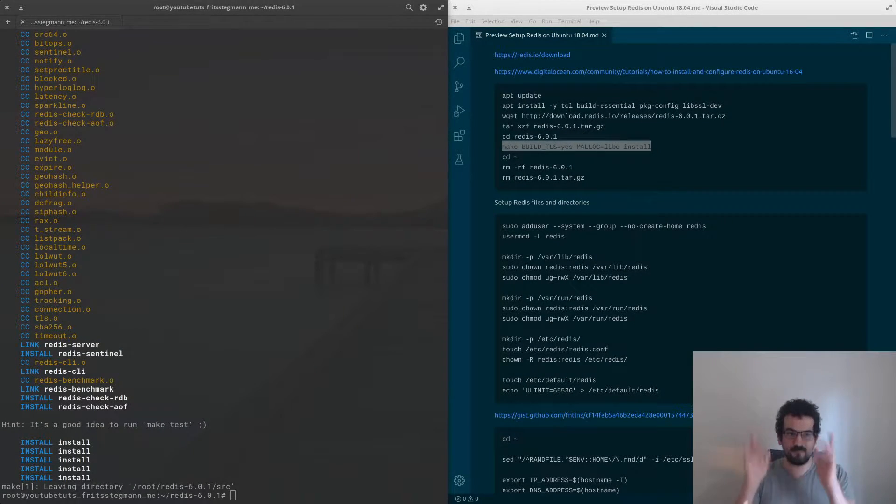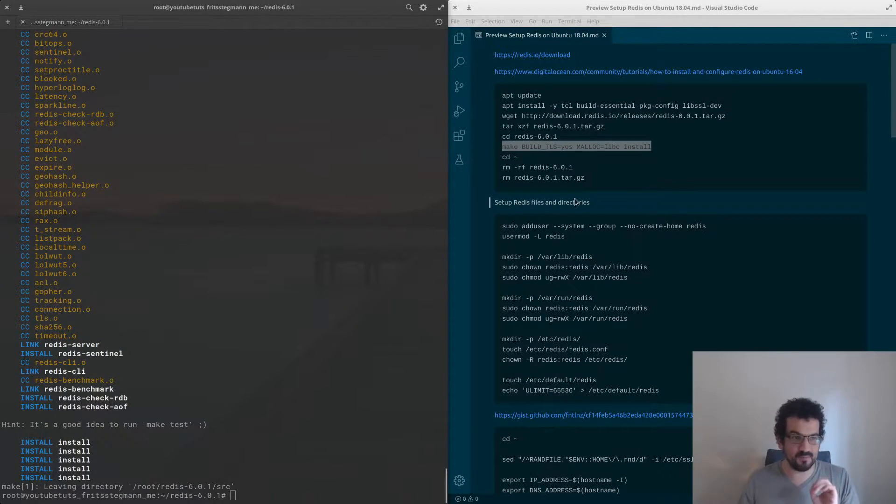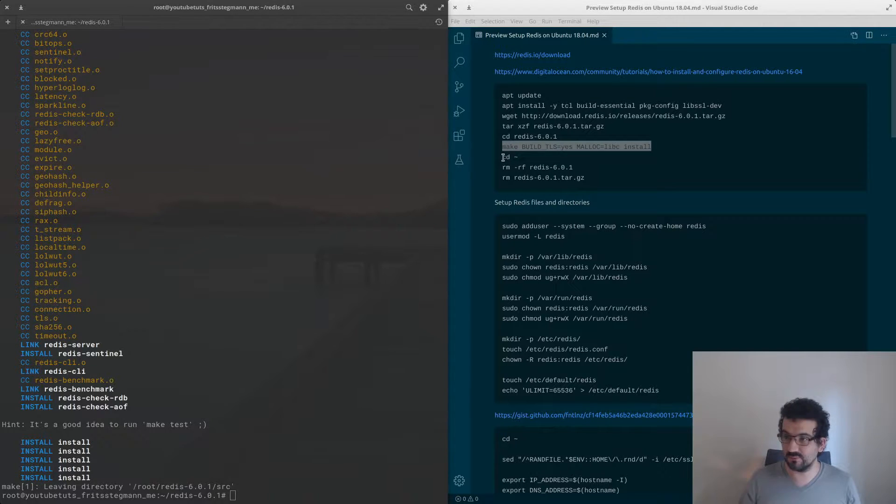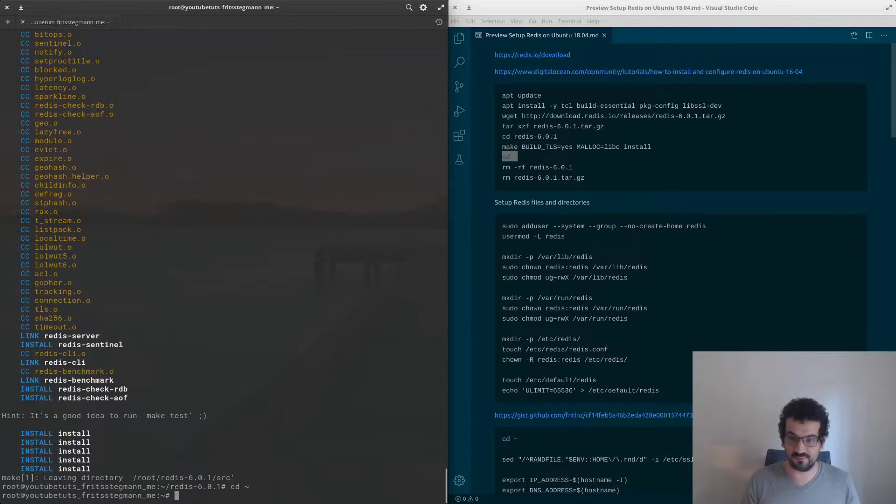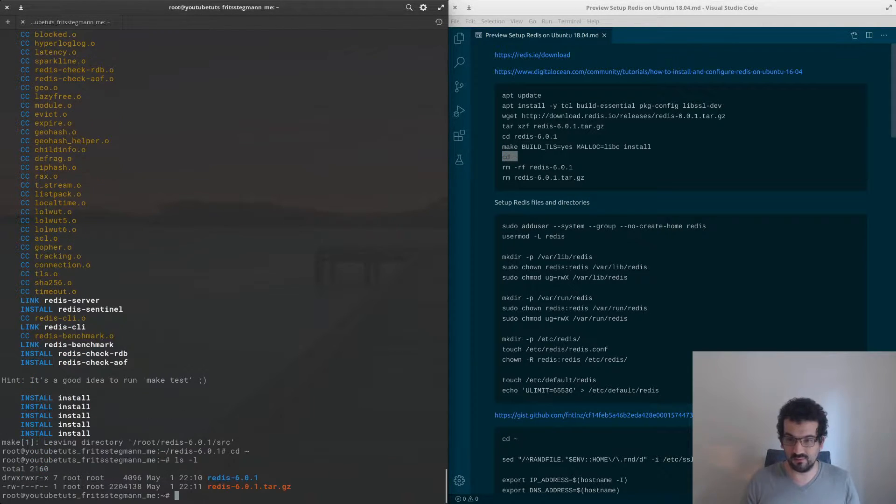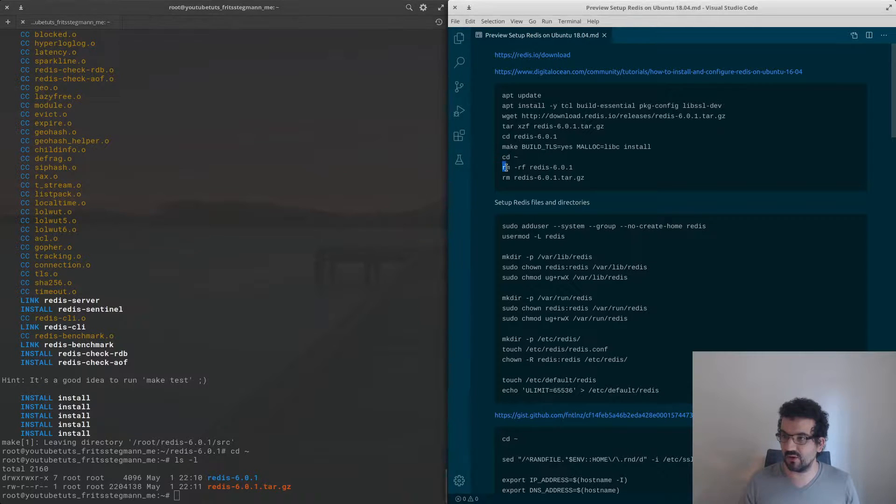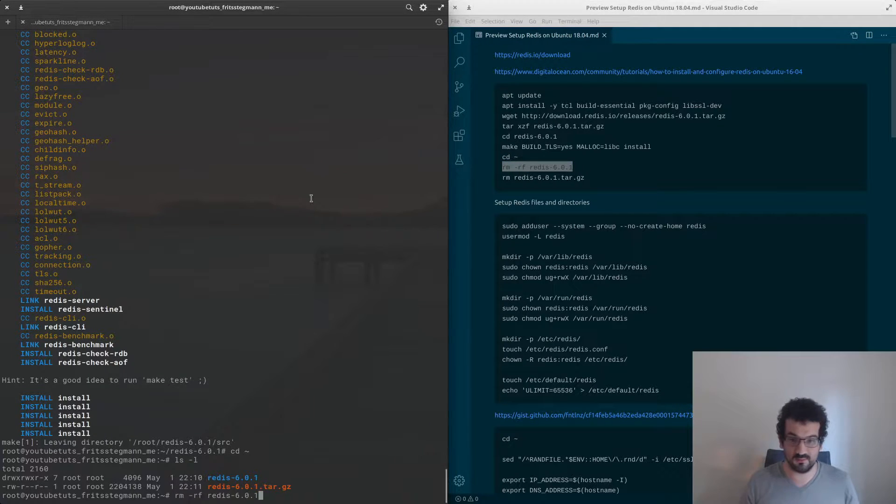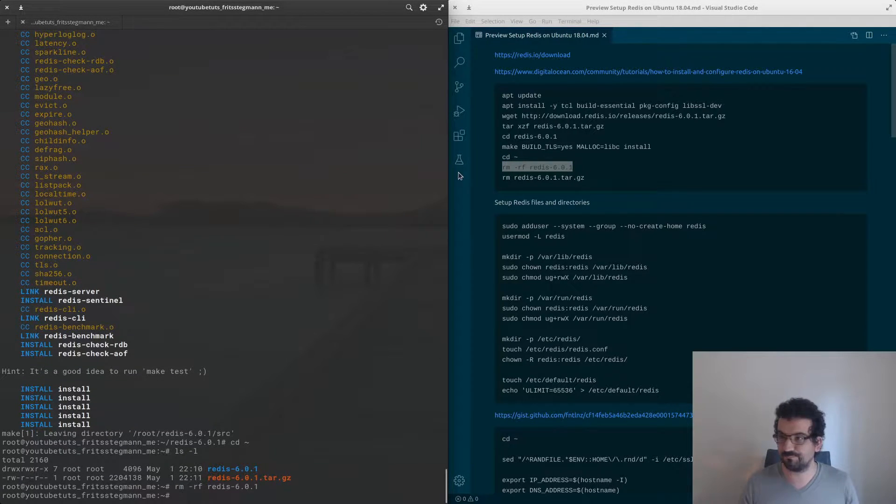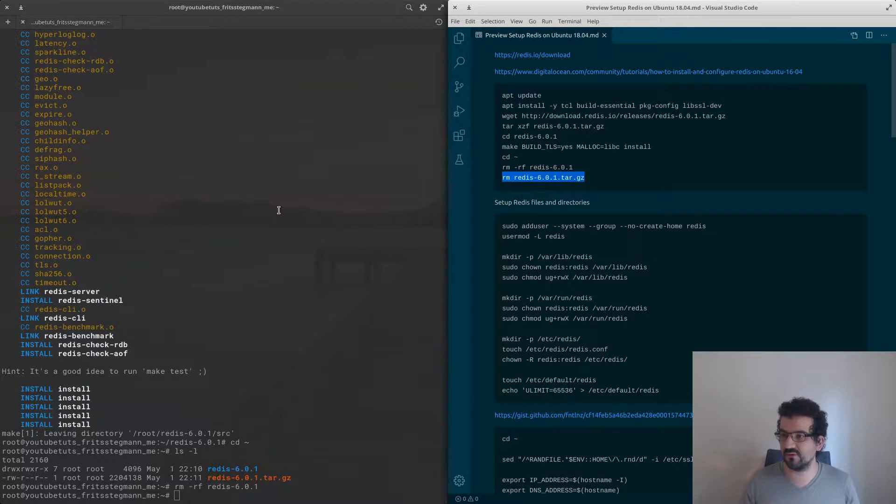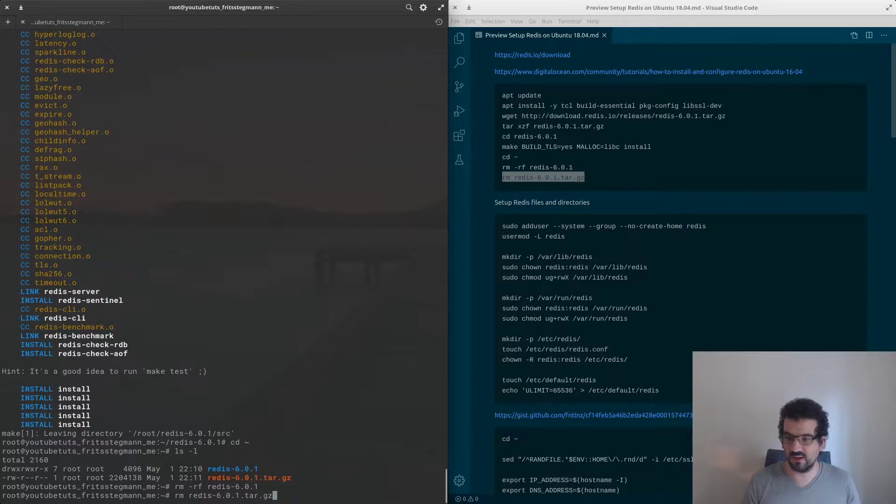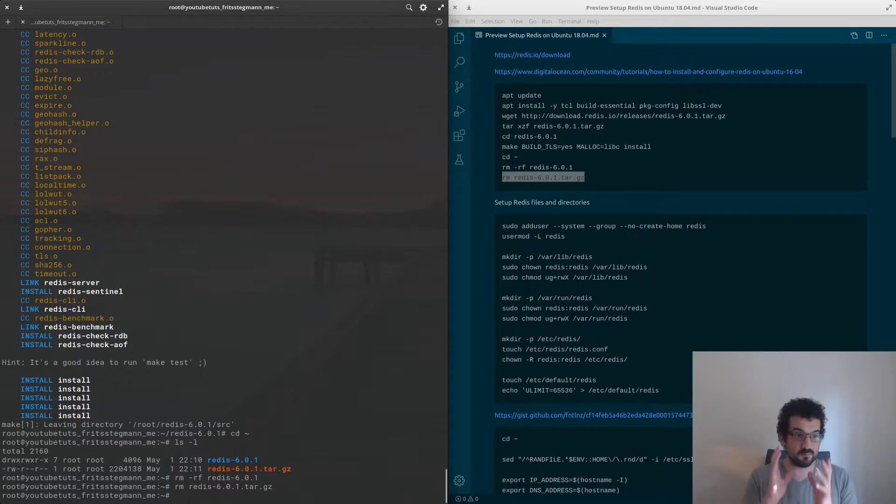And we are back after the skip. What's left to do now for this step is just to clean up. We've got the directory, we've got the tarball, we don't need them anymore, so we're going to clean up after ourselves.